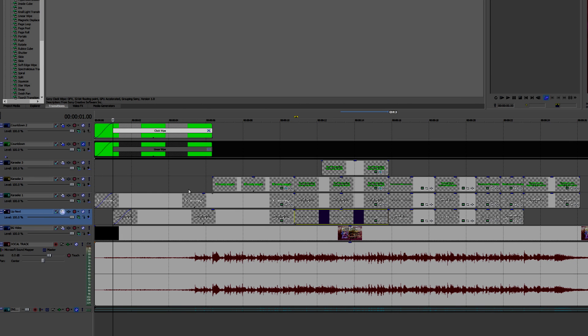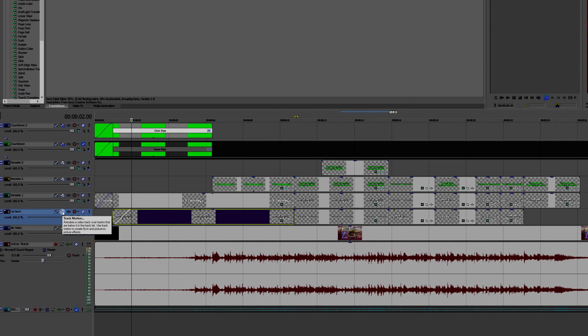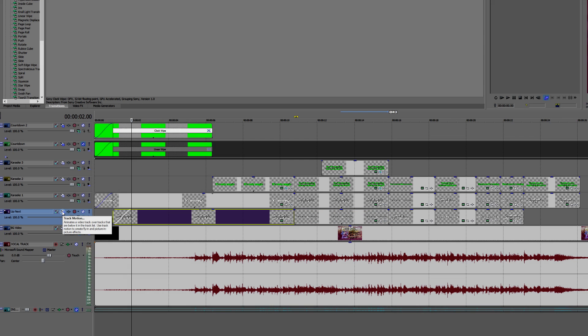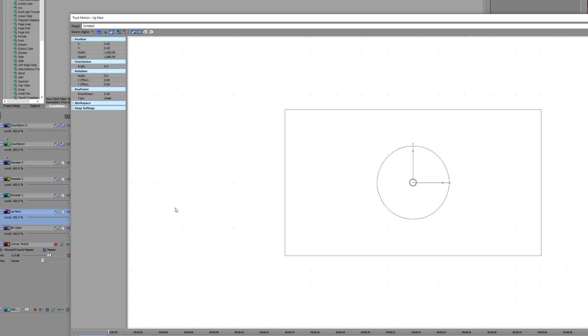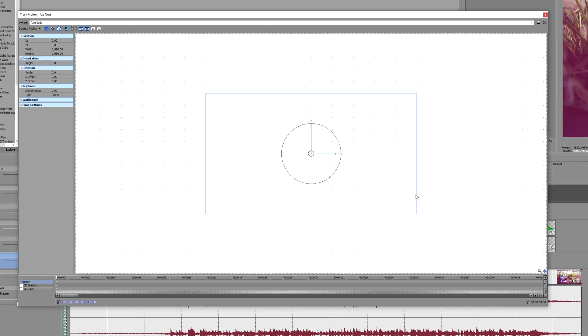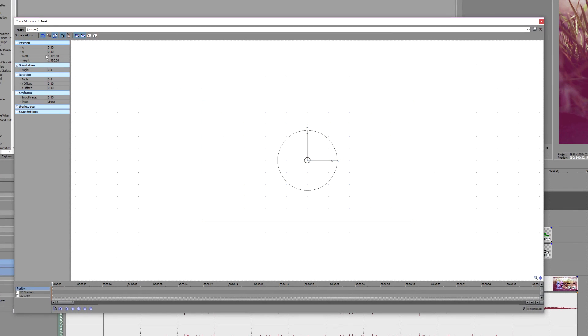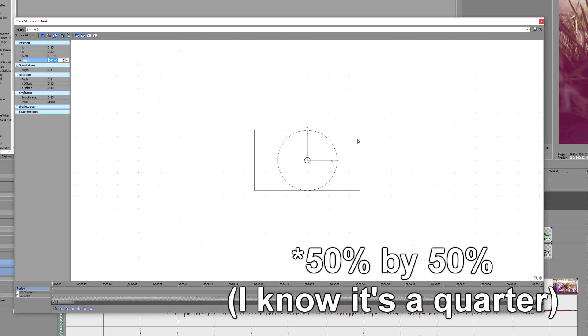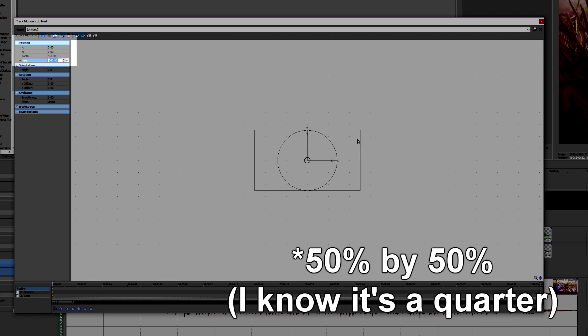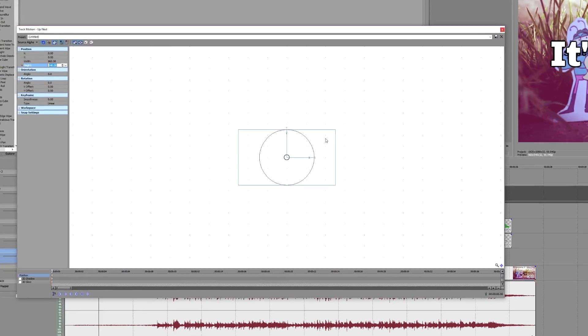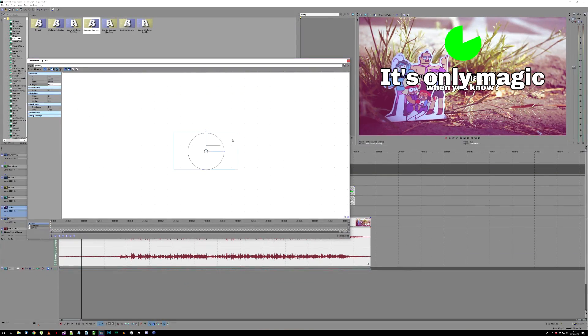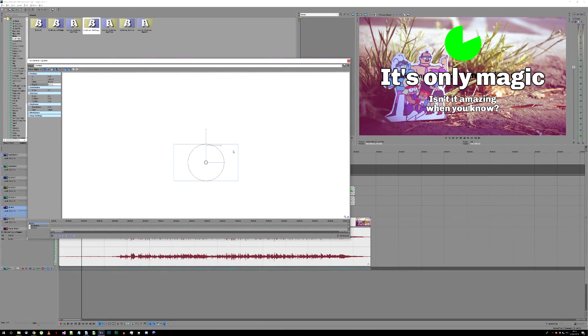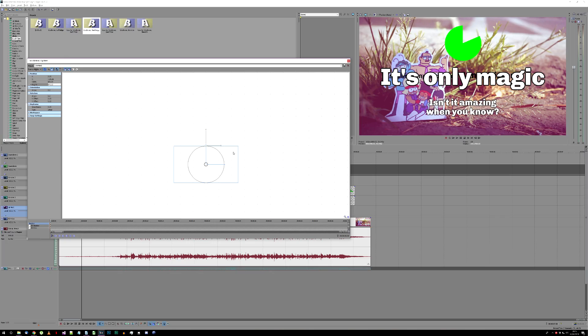Once you've done this for all the lines, go into the track motion for your up-next track. Change the width and height of this track so they're smaller than normal. My project is 1920 by 1080, so I'm going for half of that, 960 by 540. Then drag the track down a bit so its text appears in the middle of the gap beneath the main karaoke text.